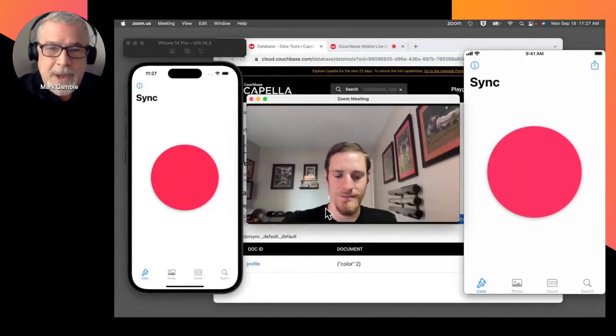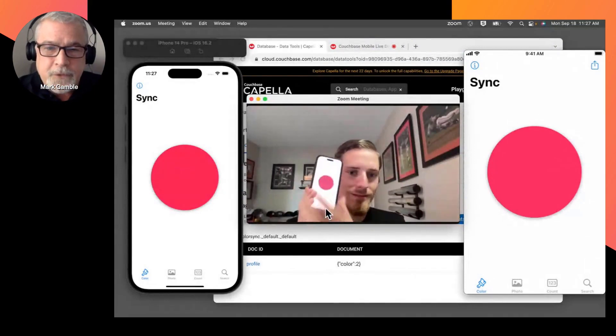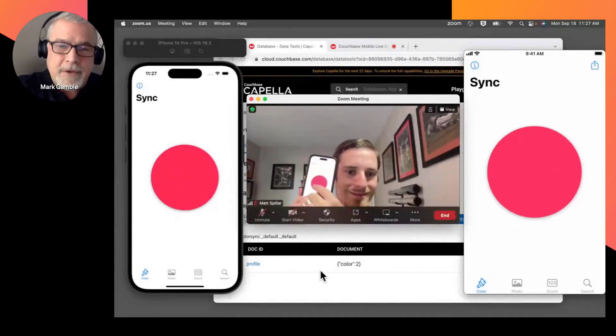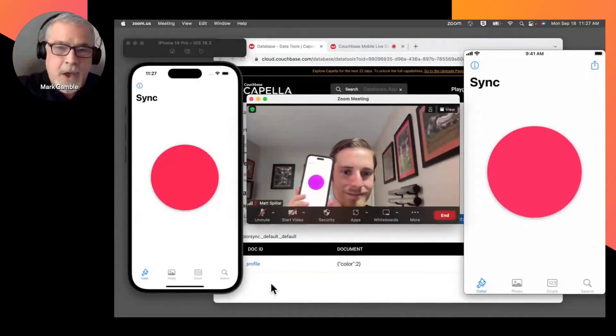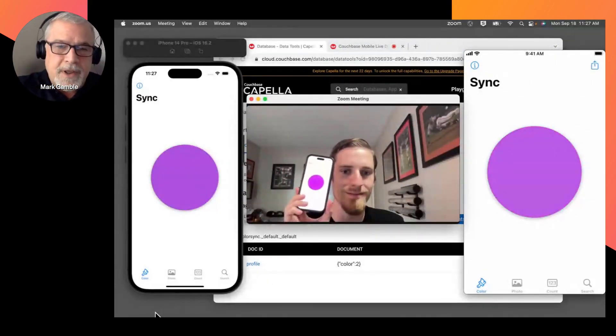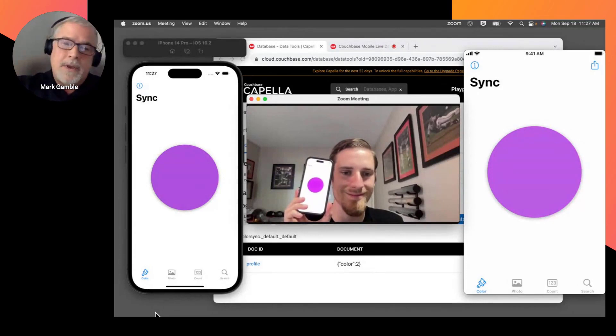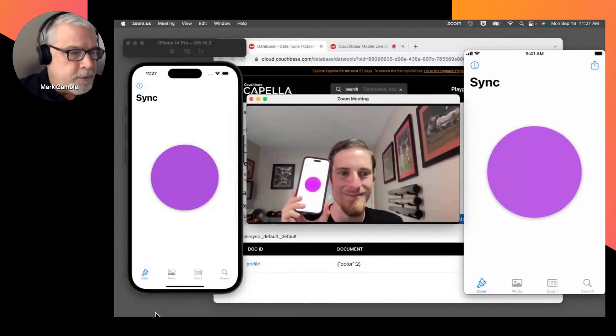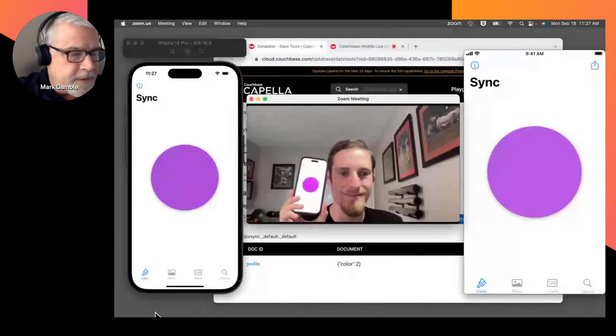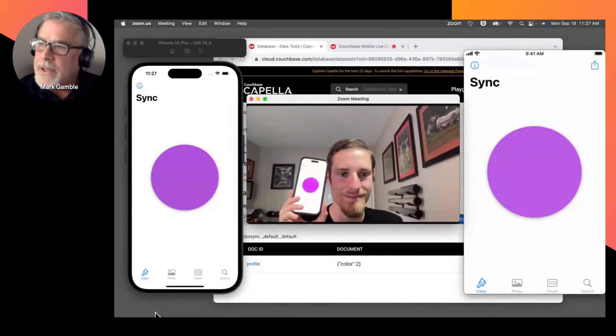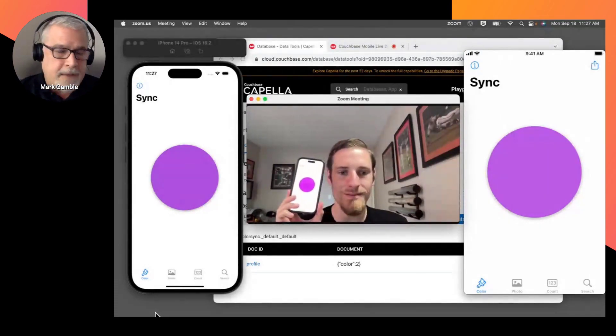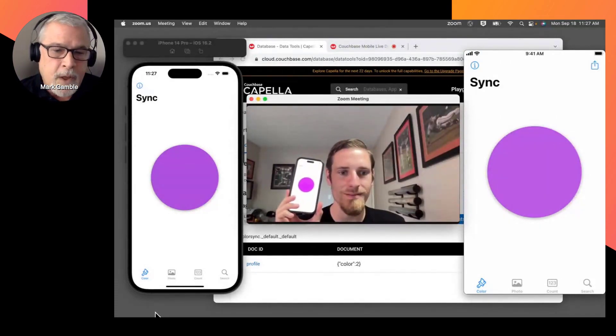In fact, Matt, did it synchronize over to you? There we have it. So now we've gone completely from the cloud to my synchronized devices and then from the cloud over to Matt's device as well.